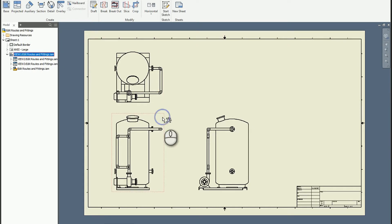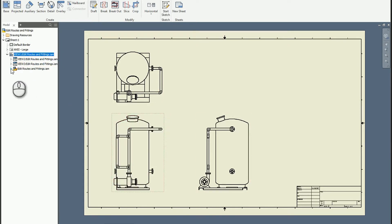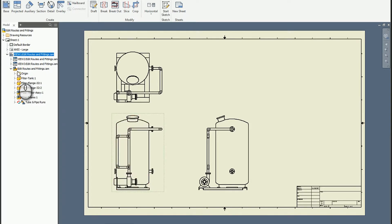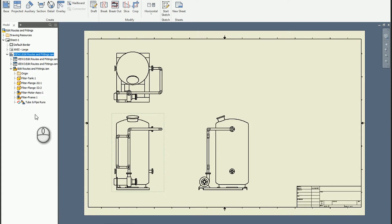So when I click on a particular view, I can see that I have a copy of the model. If I expand that model, I'll see that I have all of the sub-assemblies and components that comprise it, as well as the tube and pipe run.